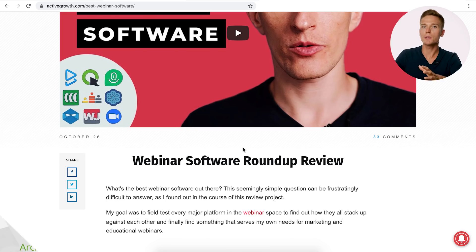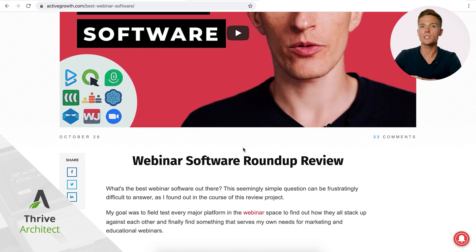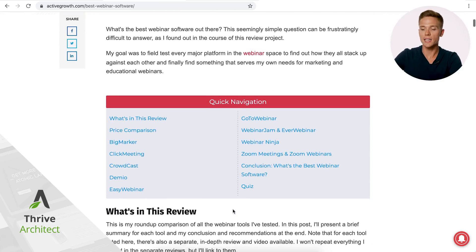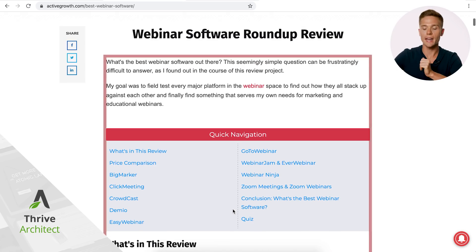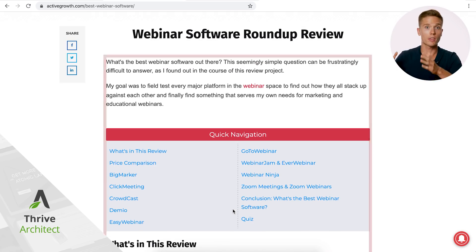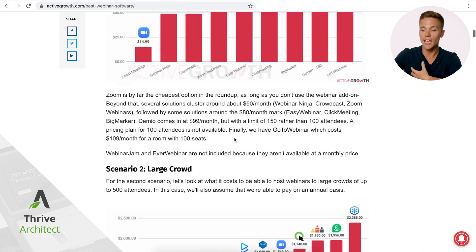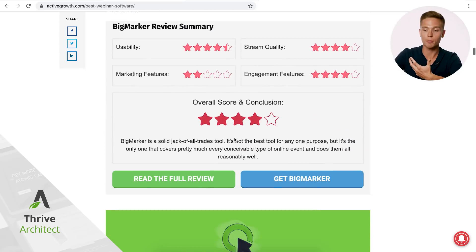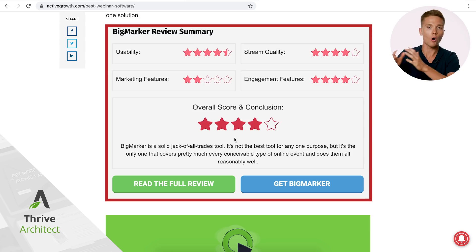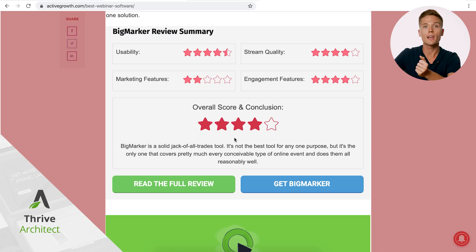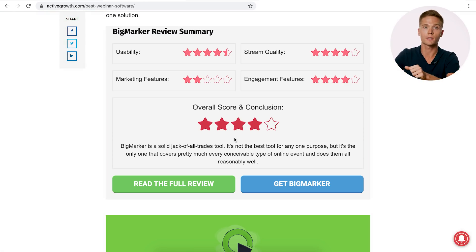Now let's look at the elements designed using Thrive Architect. The simplest way to think about it is to picture a box — everything inside the box is built within Thrive Architect. This includes the quick navigation and the review tables and templates at the bottom. Everything outside the box — everything I pointed out earlier — is using Thrive Theme Builder.